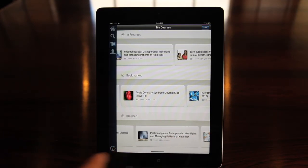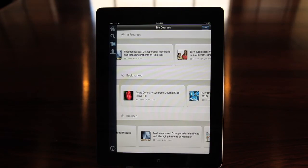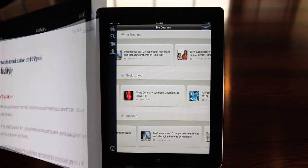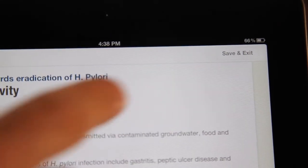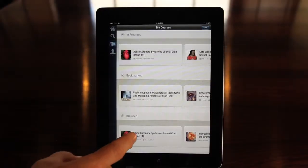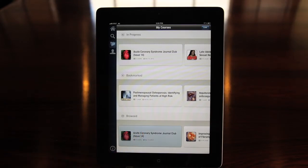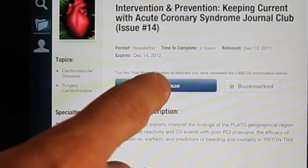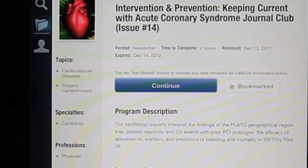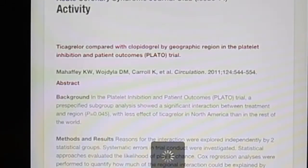You can stop at any time during a program by tapping Save and Exit, and the app will remember where you've stopped. The next time you visit the course overview, tap Continue to resume at the place you've left off.